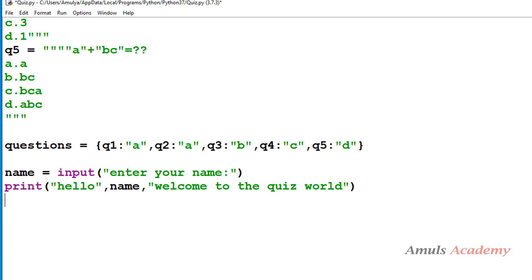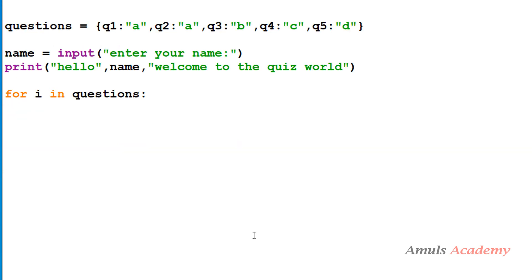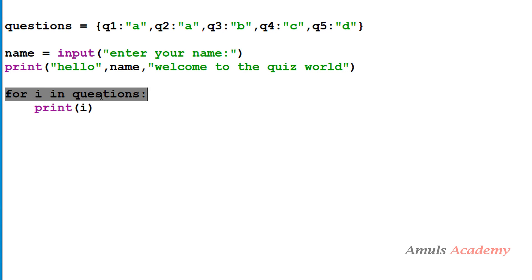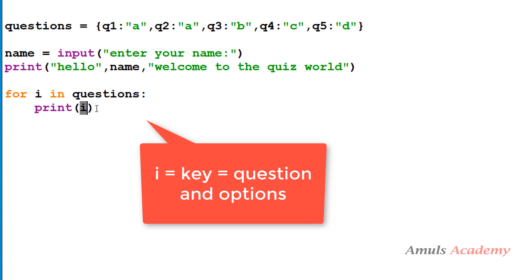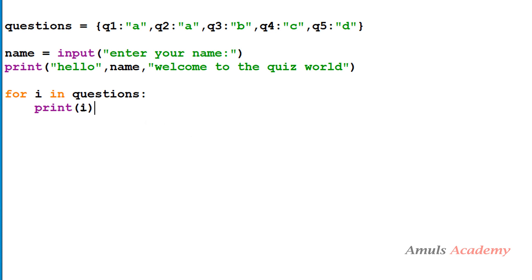Next we need to print the question and its options. To iterate through the dictionary, I'll use a for loop: 'for i in questions'. Here 'i' will contain the keys of the dictionary — which are the questions and their options — so I'll print 'i' to display each question with its options.